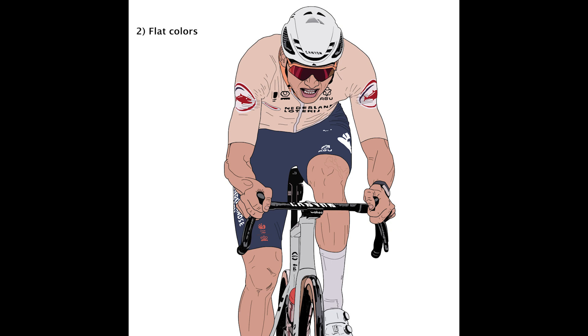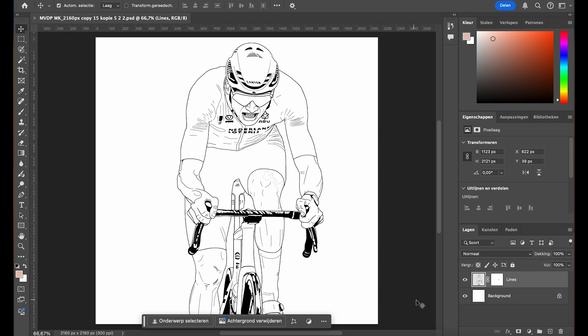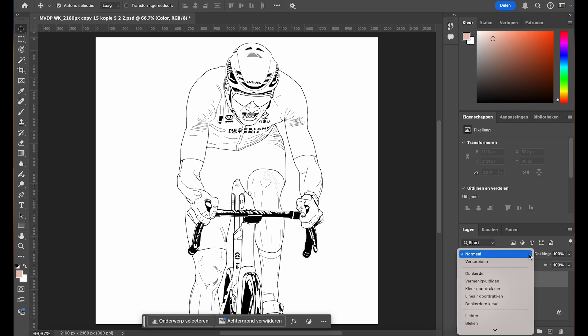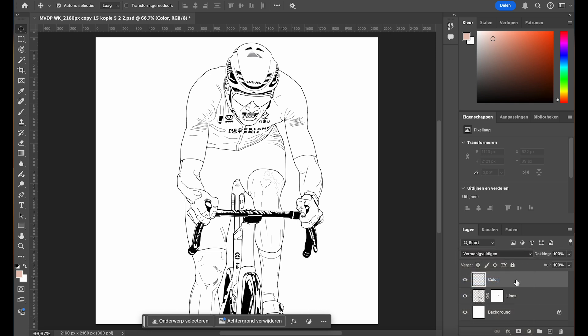Now that we've finished the line art, let's move on to adding the flat colors. First, head over to the layers panel and create a new layer for the flat colors. I recommend renaming this layer 'color' to stay organized. With this layer selected, change the blending mode from normal to multiply. This will allow you to color beneath the line art while keeping the lines visible and intact on top.